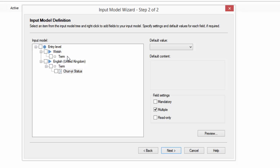So the Welsh term is clearly going to be correct. It's the debatable one is going to be the English one. So I'll just put this term status on the English for my input model. So I click on, oh sorry.